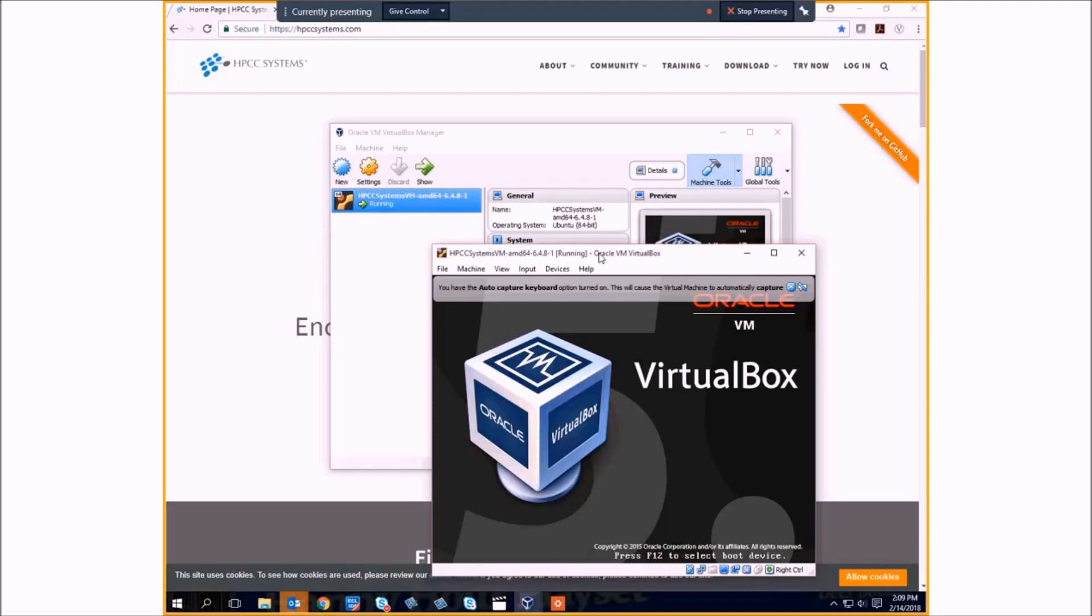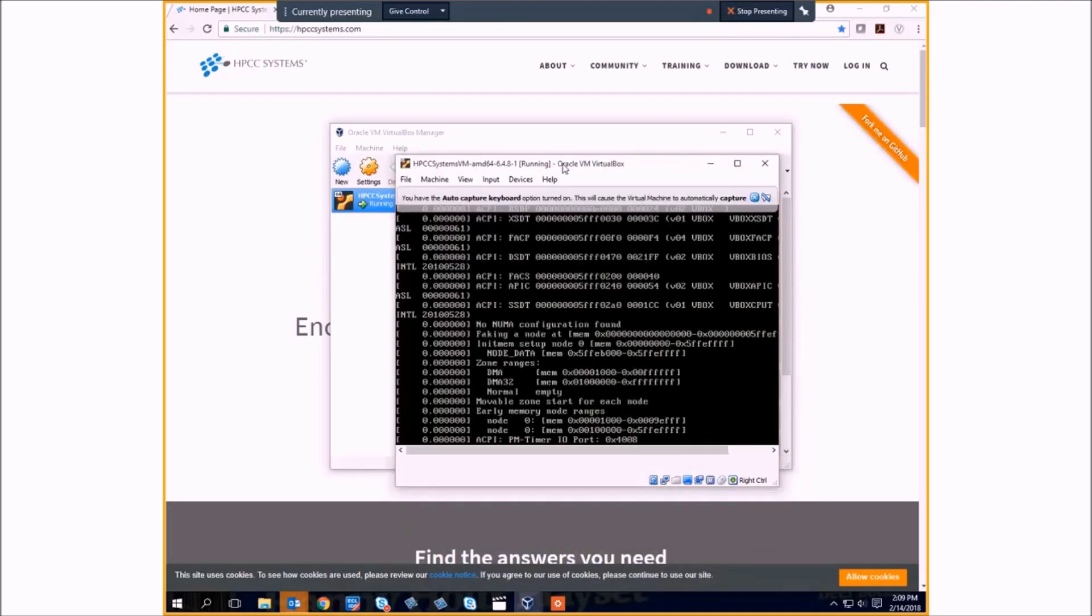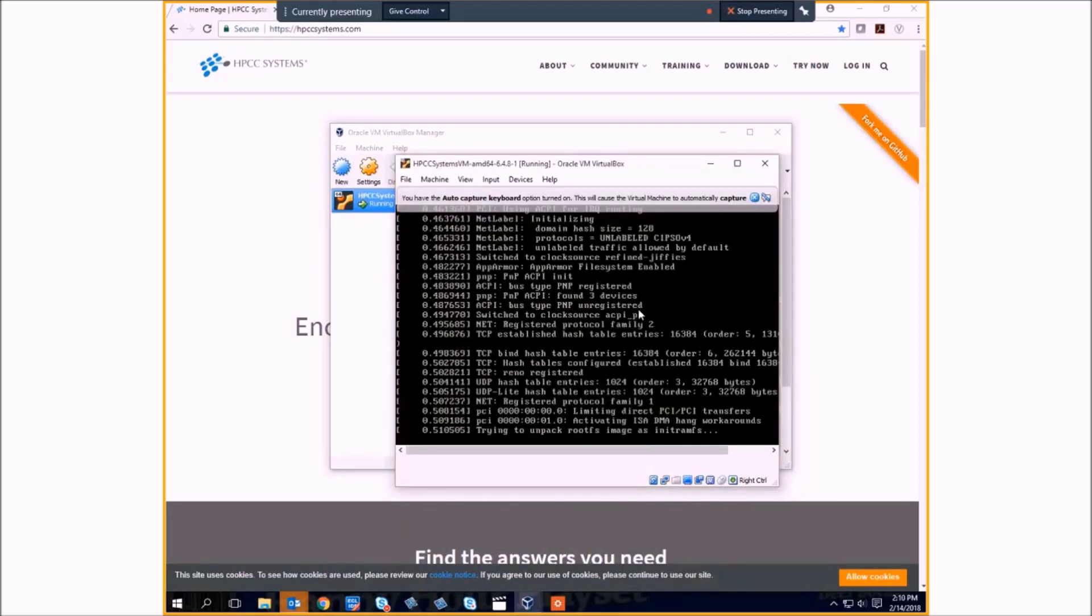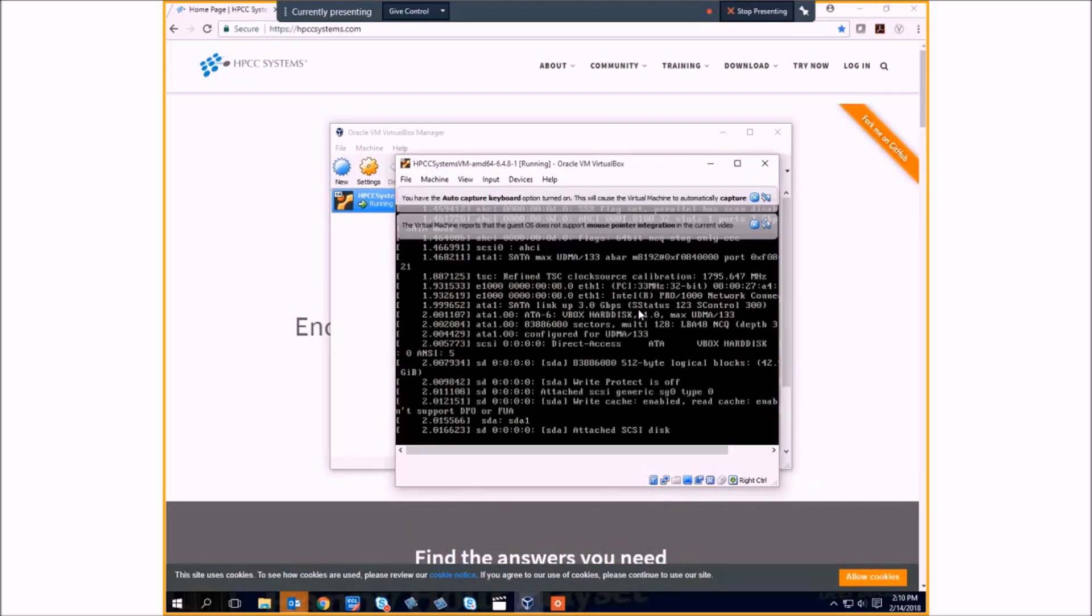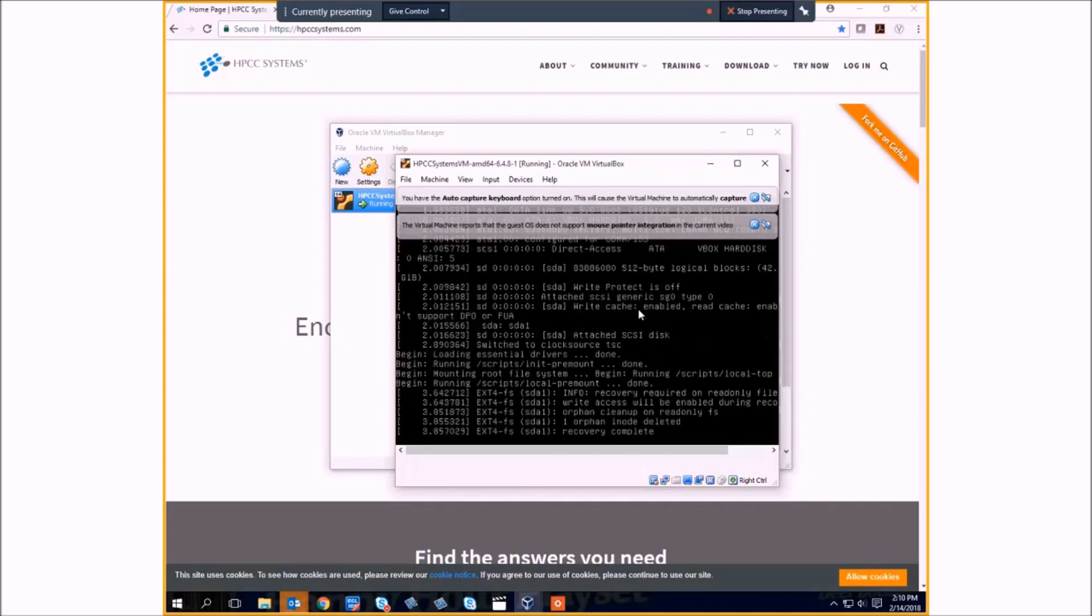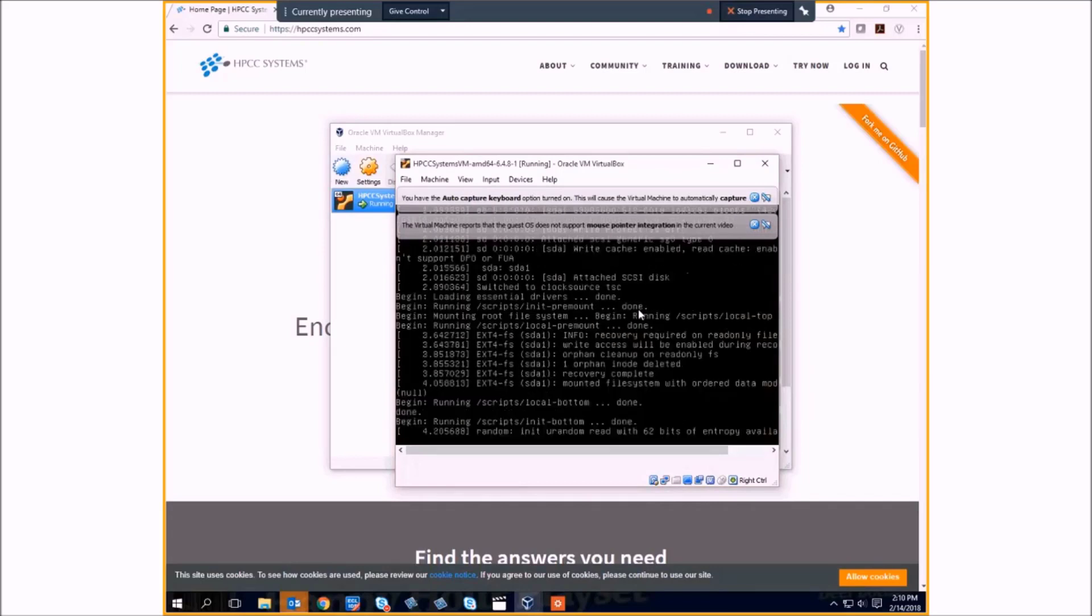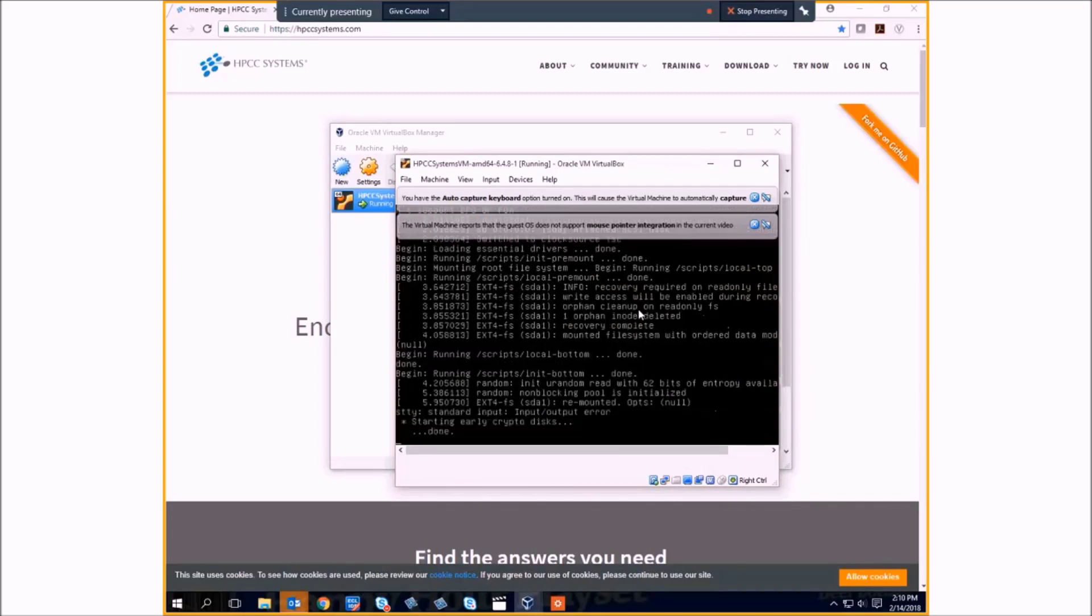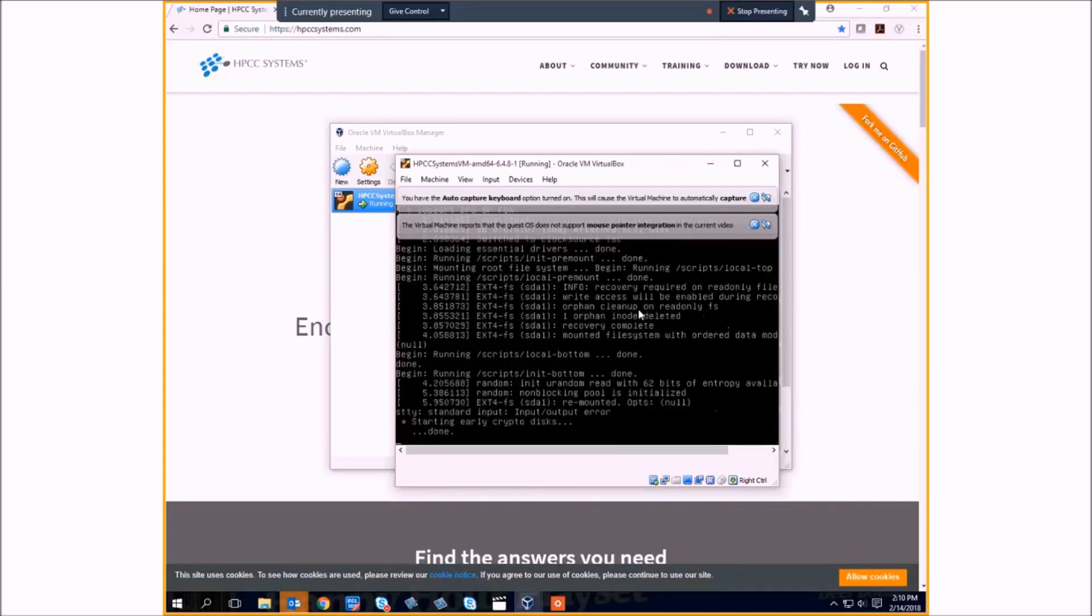And you should see that HPCC is initializing. A couple of seconds while it runs through the initialization process.